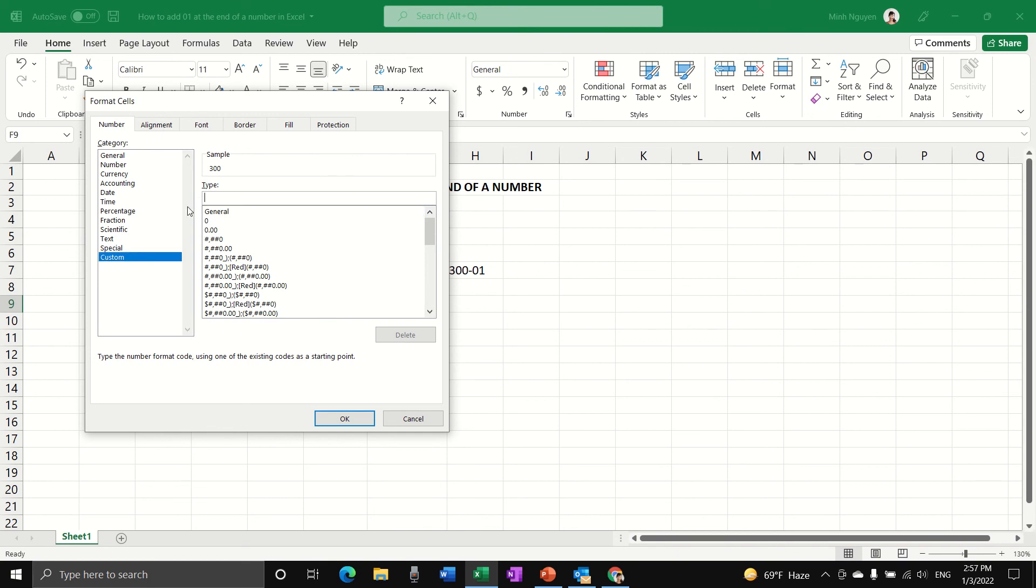Instead of general, we are going to type hashtag hashtag hashtag. That means we want the cell to start with a number. Then we add double quote, zero one, close double quote. A double quote means we are going to add text after every number formatted in the cell. Click OK, and we are done.